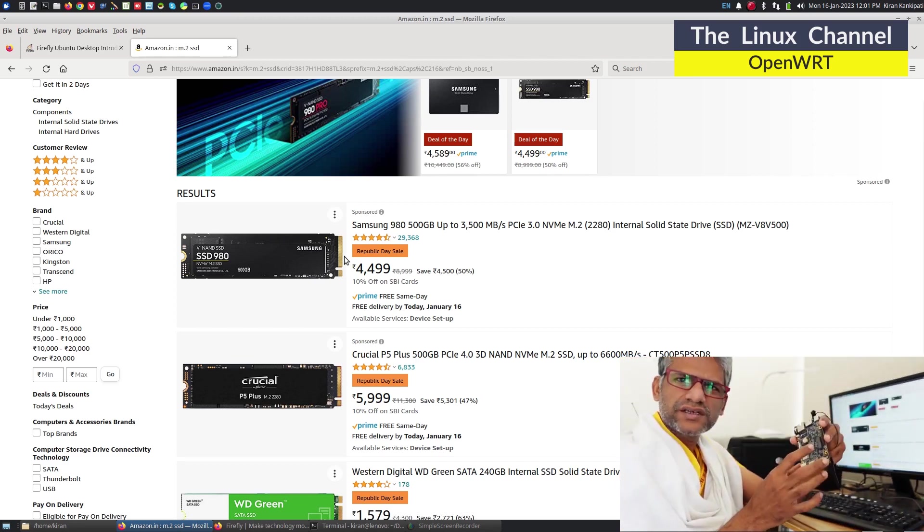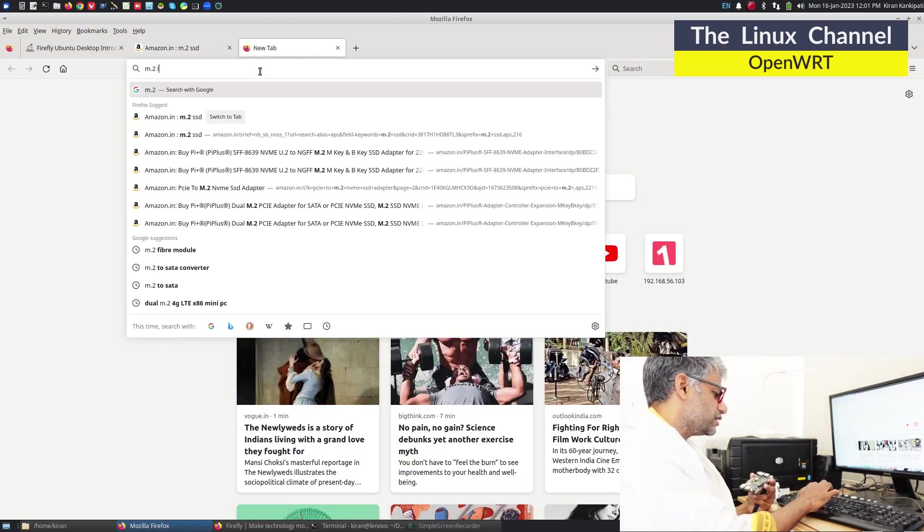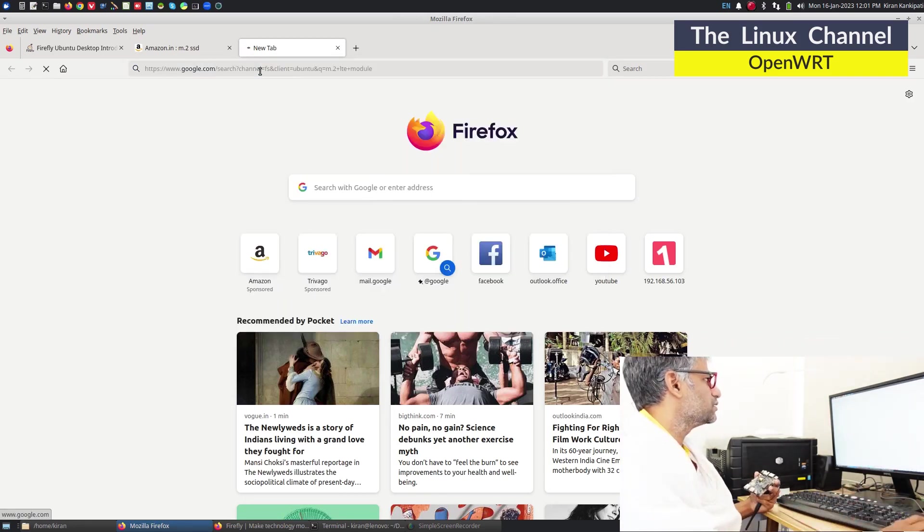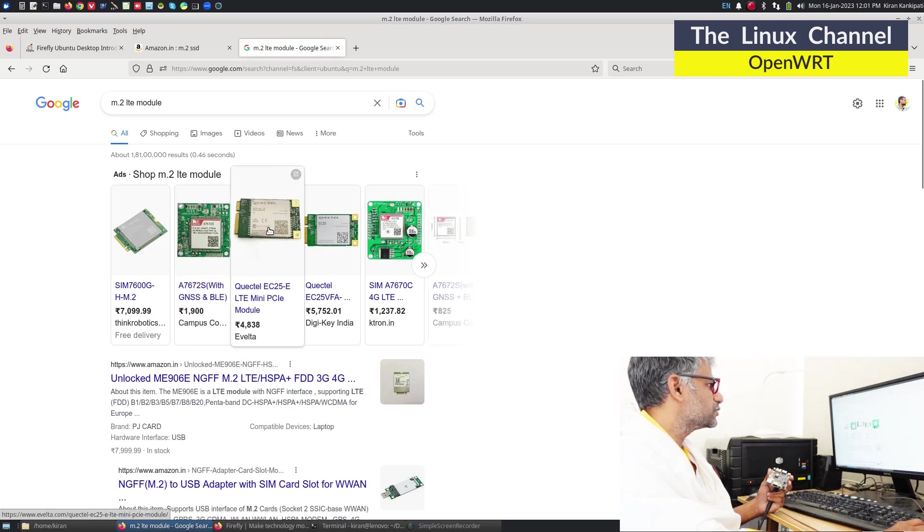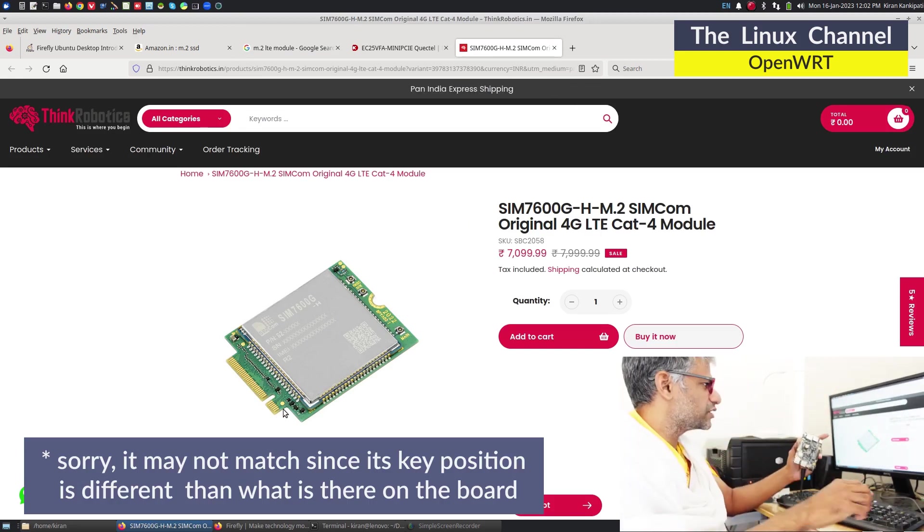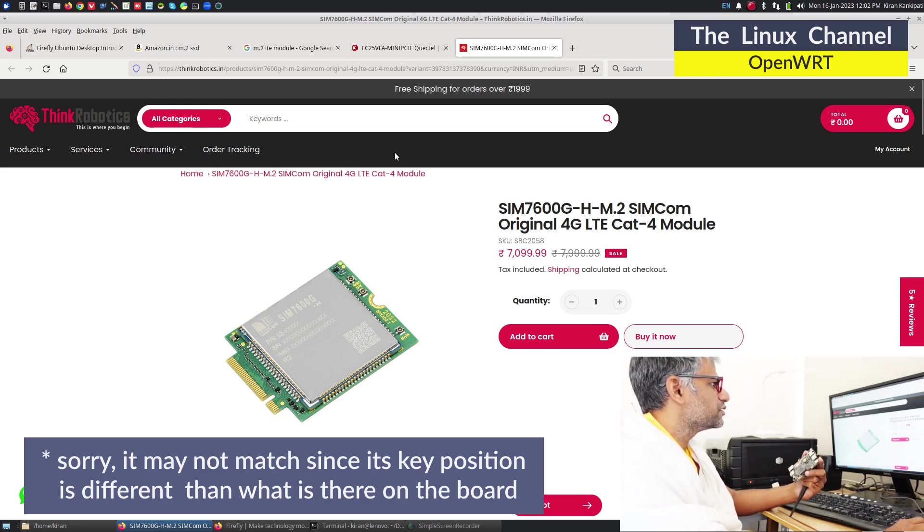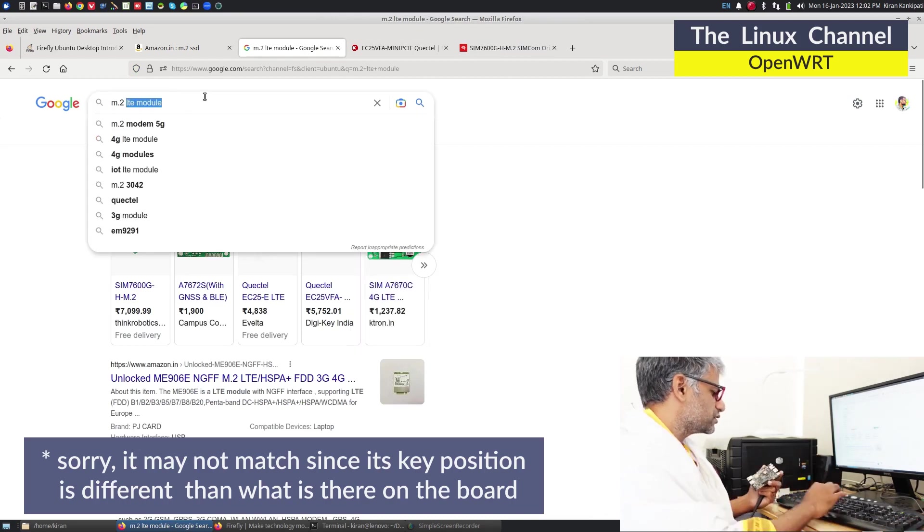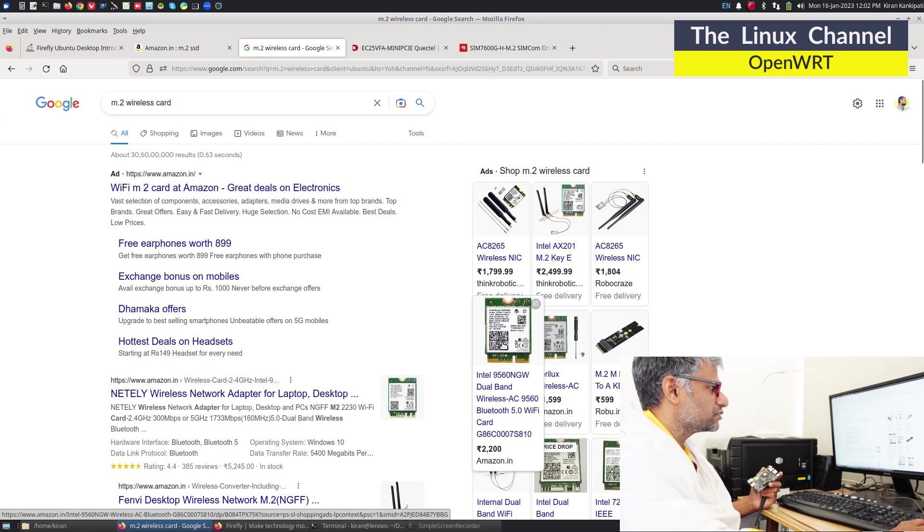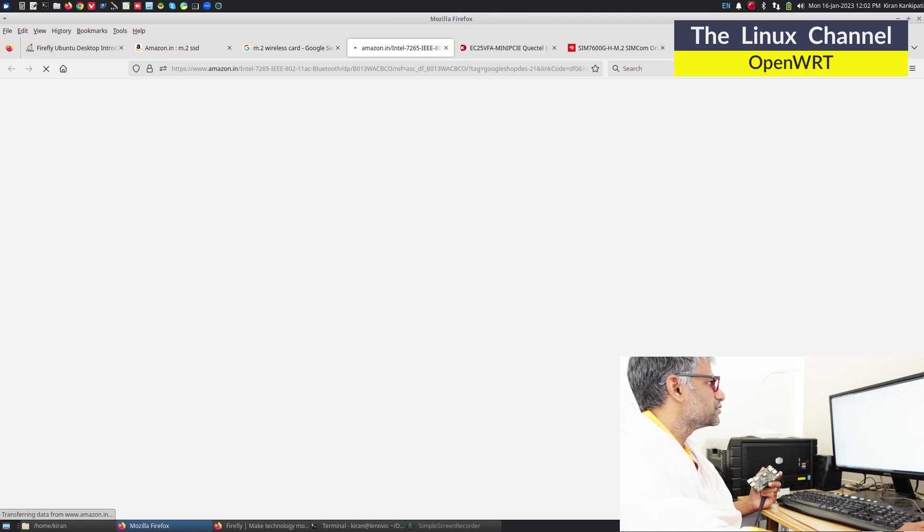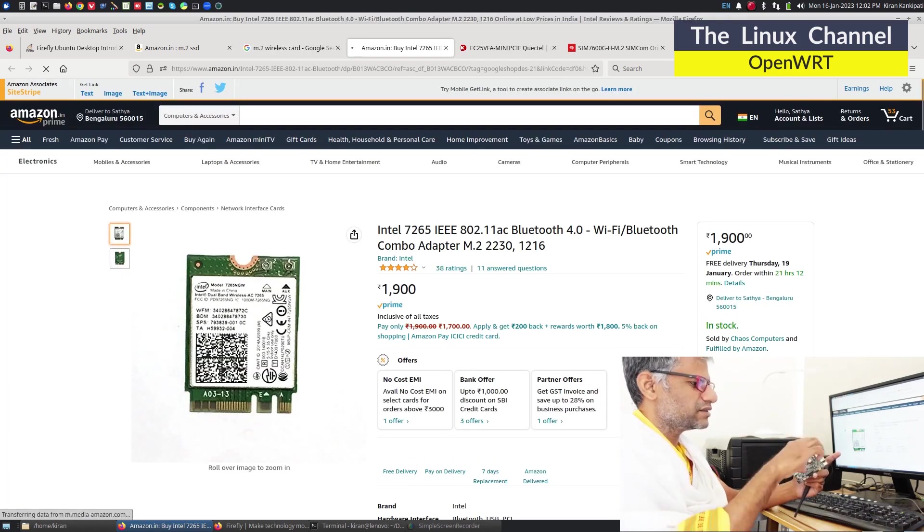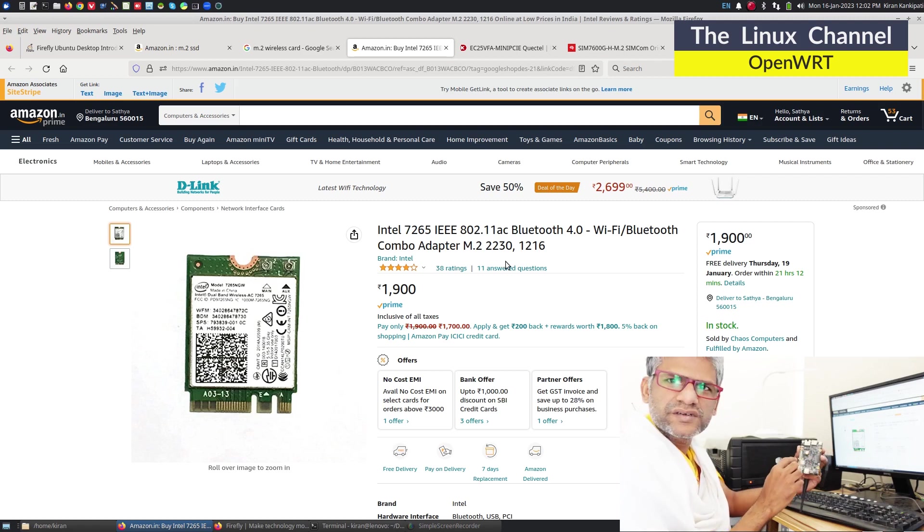I don't think you can connect any WiFi modules because that has a different key. M.2 LTE module - if you check it will have a different key. You can see this may match. Same way m.2 wireless card - again it will not suit the purpose. You can see this is a different key, it doesn't match this type of key. Hence I think this is mainly meant for storage so you can boot from that m.2 drive rather than using micro SD card.